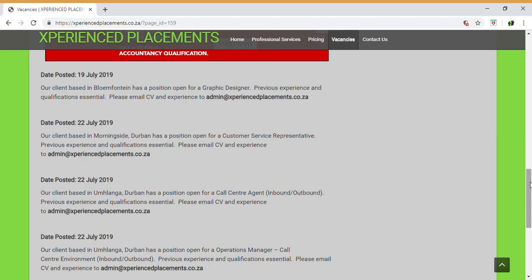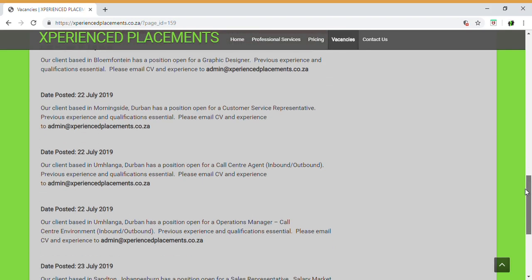The reason why we urge you to apply through this channel is that if you're applying through Pnet, Career Junction, Indeed, LinkedIn, etc., they have a different application process that you have to follow. That might be a lengthy process where you have to fill in their online application, and we might not even receive the application at the end.